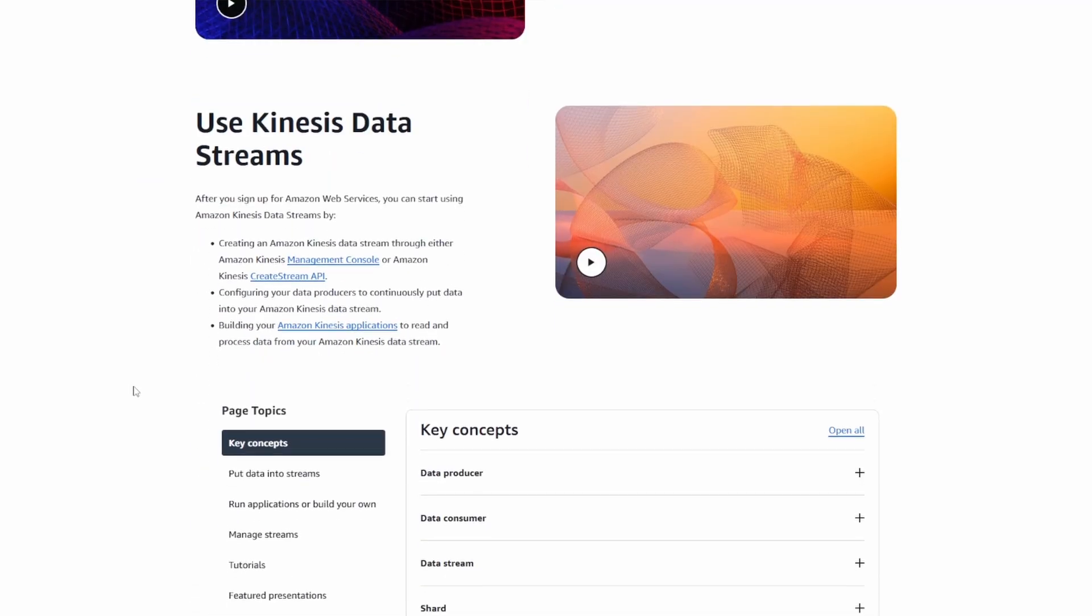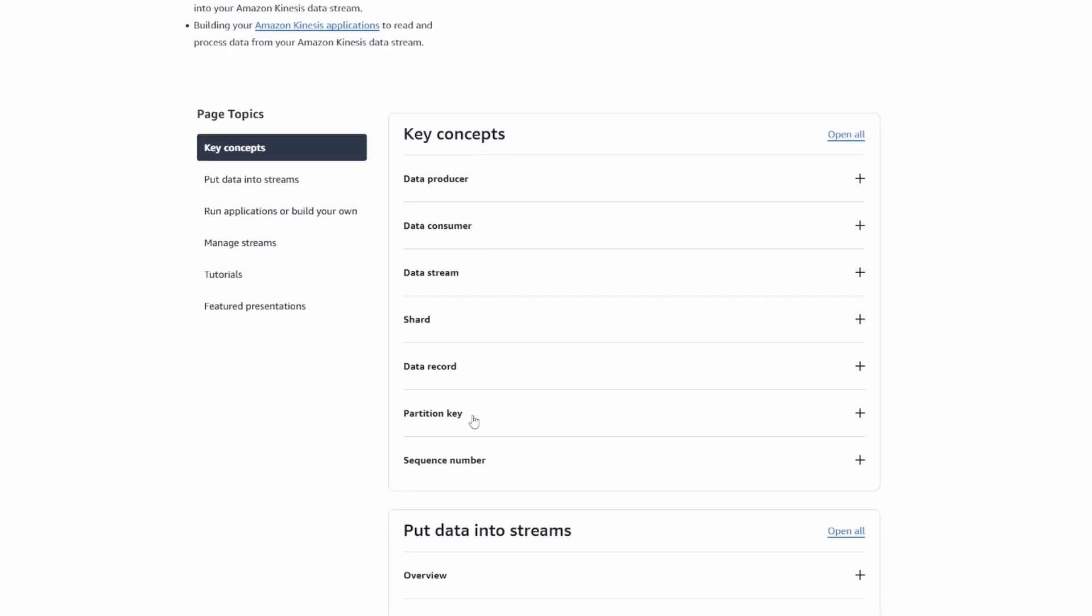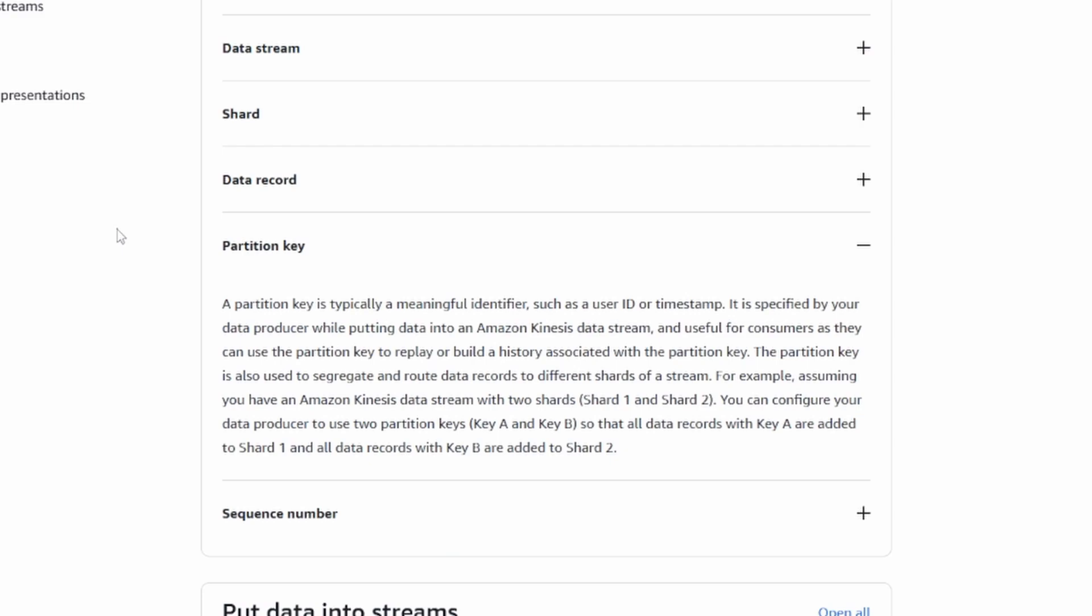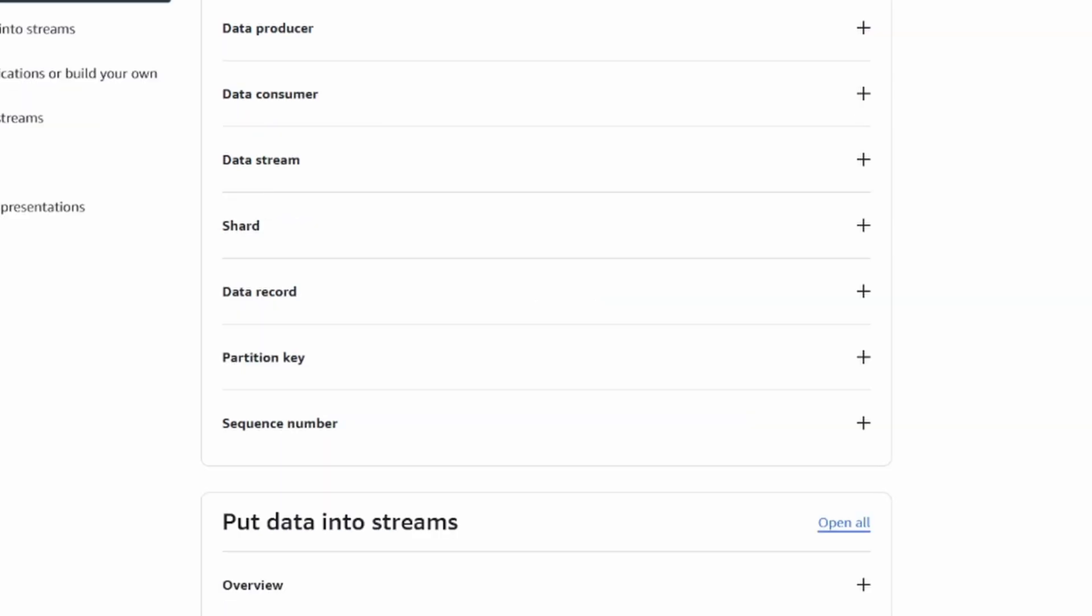What partition key does is it will determine which shard your record gets sent to. By default, from what I could see on my dashboard, there were four shards that are created.